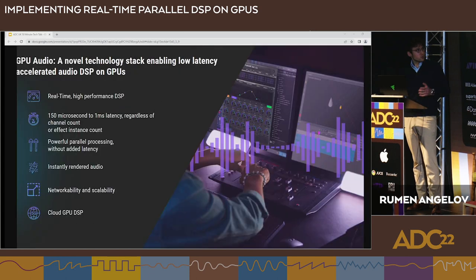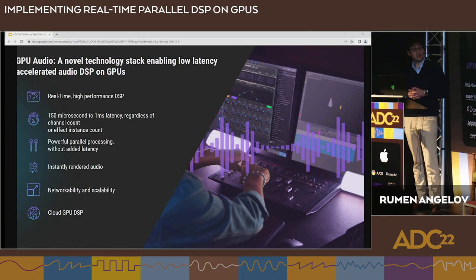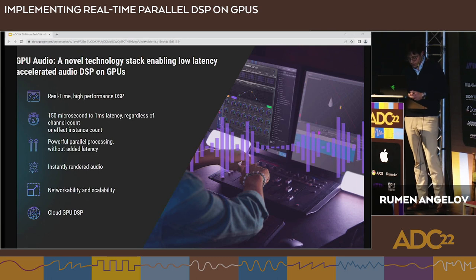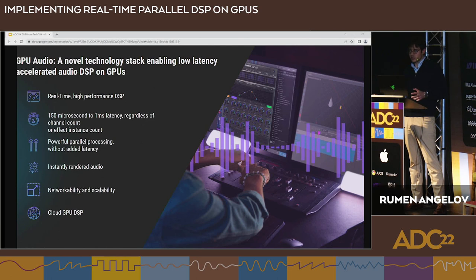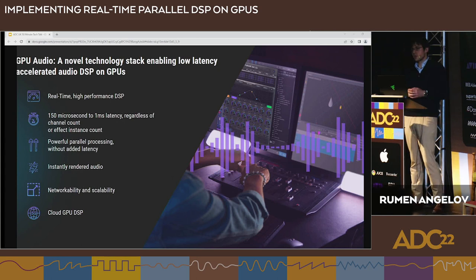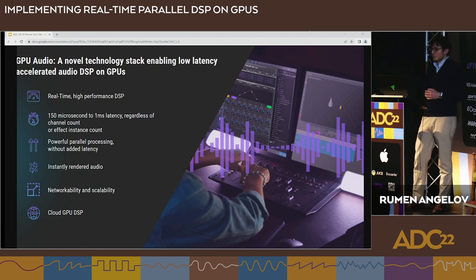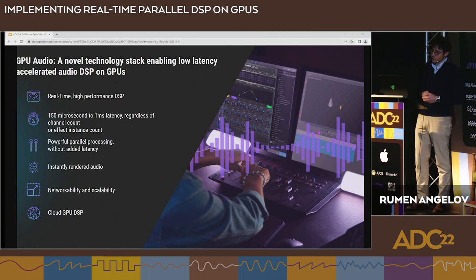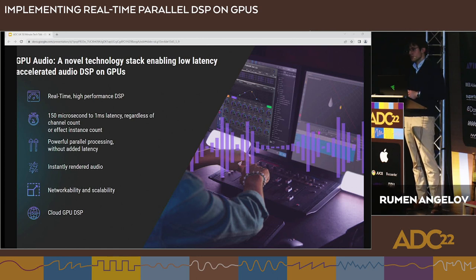GPU audio provides real-time high-performance DSP with minimal latency regardless of channel count — no added latency no matter the amount of channels — and the ability to do cloud-based GPU DSP. These capabilities truly open next-generation audio processing and production, including AI and machine learning, and help pave the way for new software.